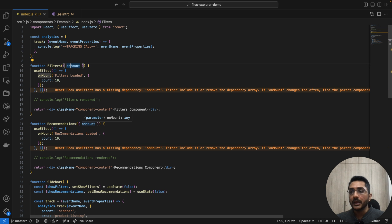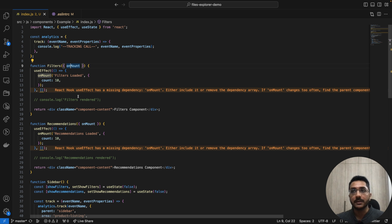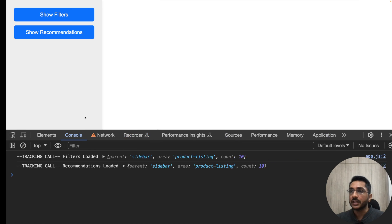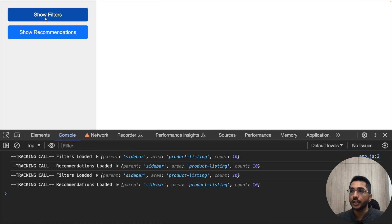Now this onMount could be anything right now — it's a tracking call, but this could be any scenario. Maybe filters is managing some search box and on a change in the query, we call a method on the parent. So basically we are updating or invoking something on the parent when the child component changes. As simple as that, and everything is working fine — our components are loaded and we are making the tracking call.